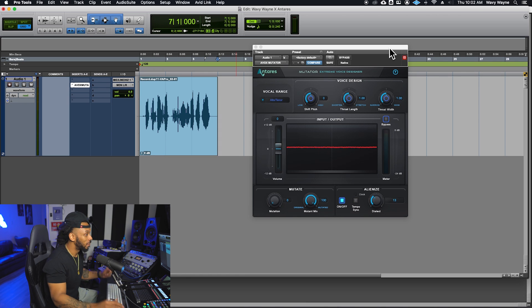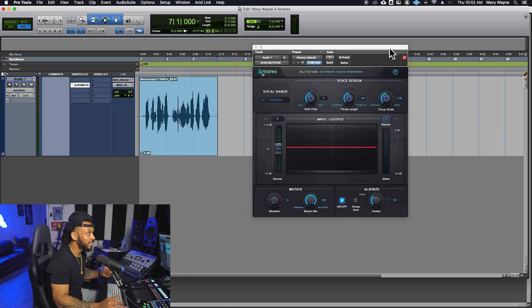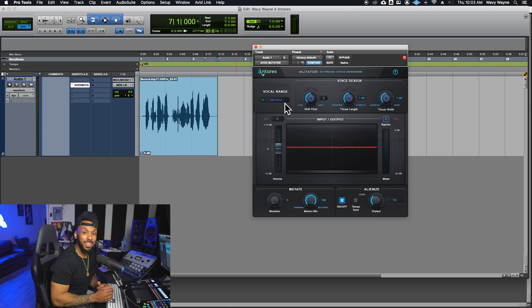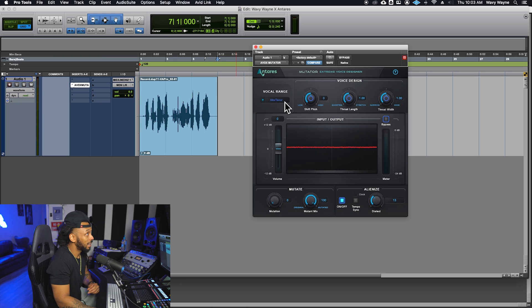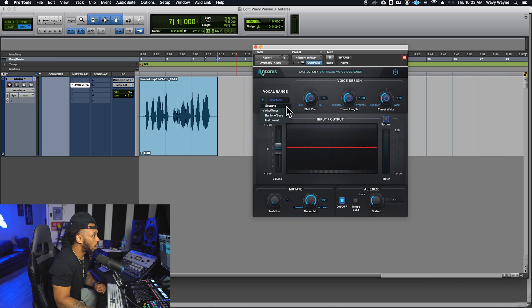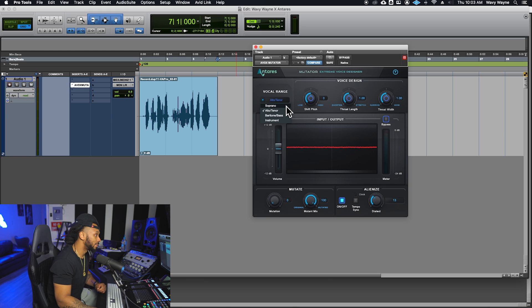We're just going to go over the controls in this plugin so that you know how to use it a little easier. The vocal range setting is the same as you'll see on other auto-tune plugins, where you set the input type to match the range of your incoming audio. This could be for a vocal or an instrument.